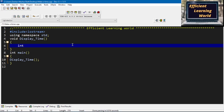The data type for these variables will be integer, and their names will be hr for hours, min for minutes, and sec for seconds. I declare these variables because they will store the hours, minutes, and seconds and display them on the console.